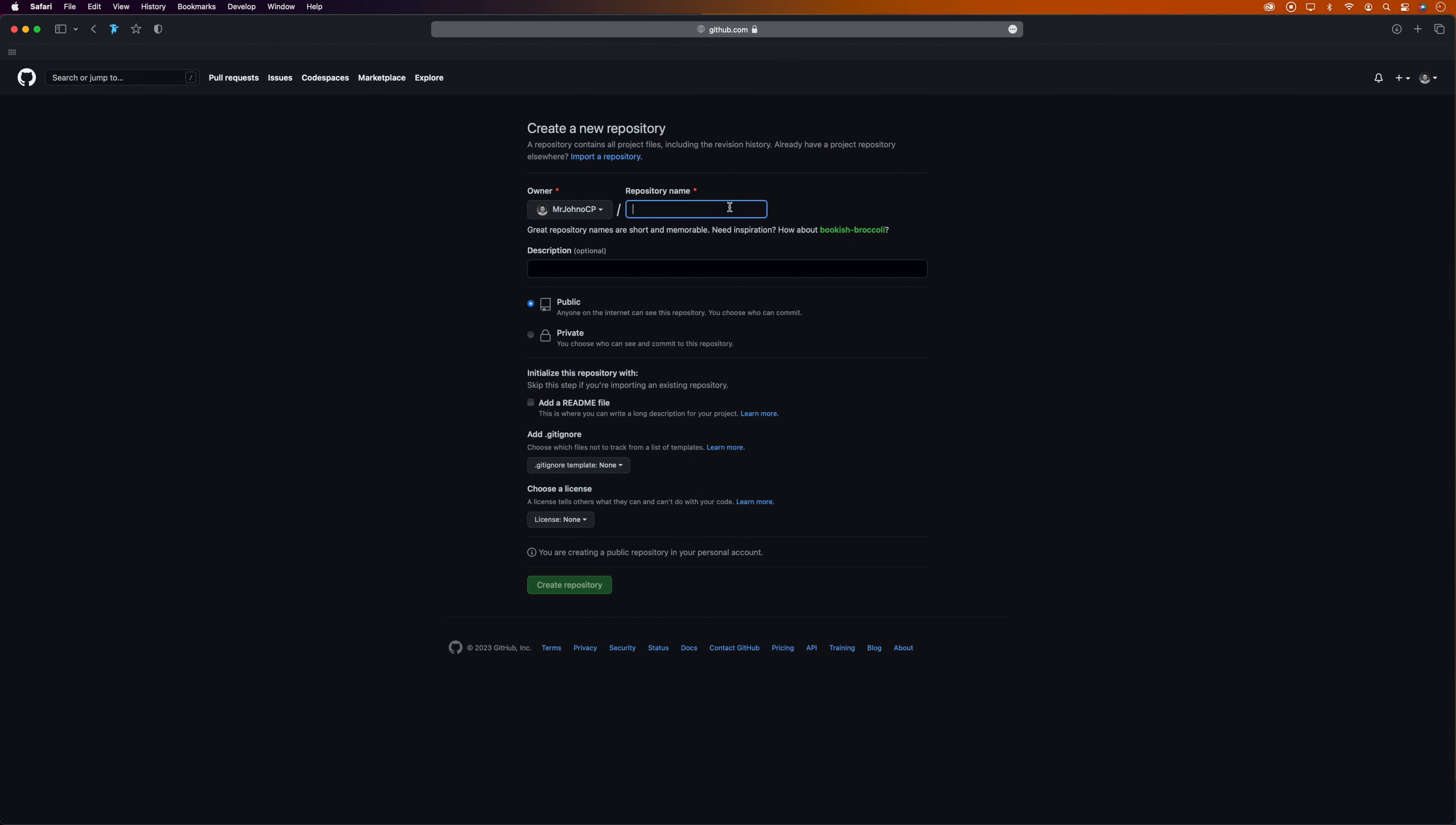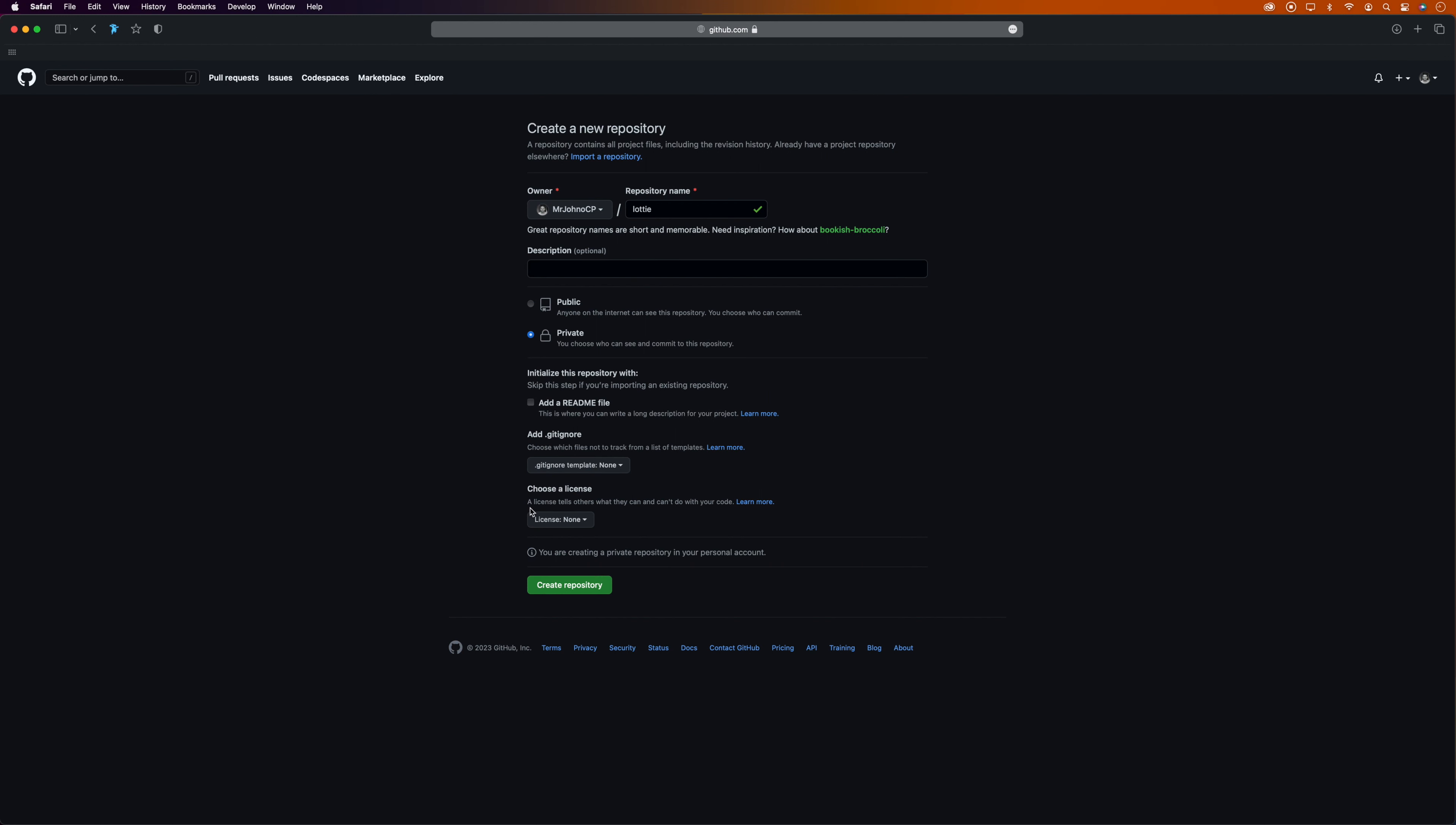Give your repository a name—you can call this whatever you want. Completely optional, you can give it a description if you want to. You can set this to public or private; I'm just going to set mine to private and leave these settings as they are. Then click 'Create repository.'